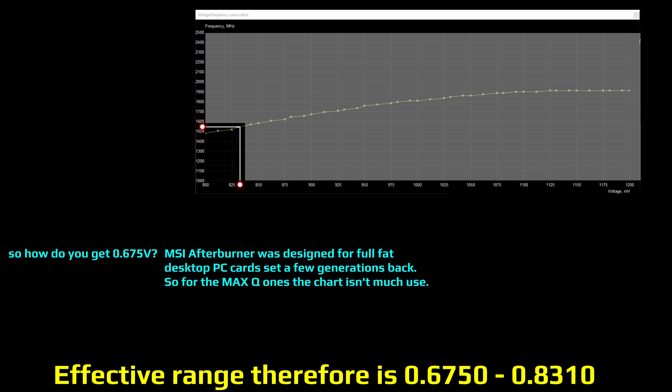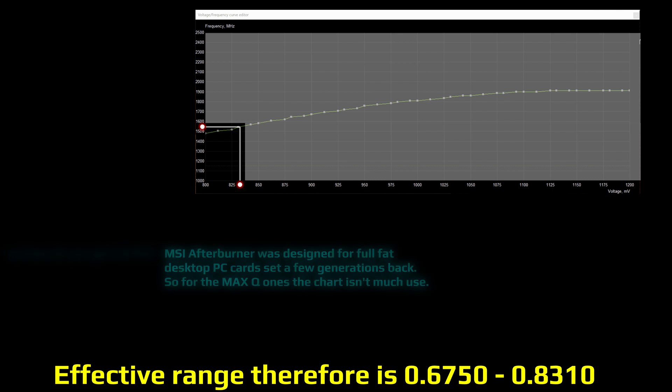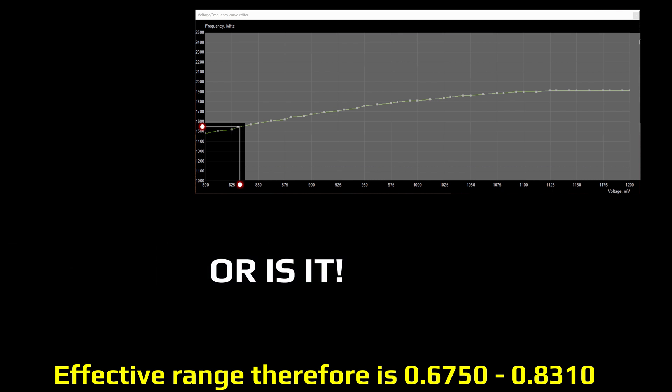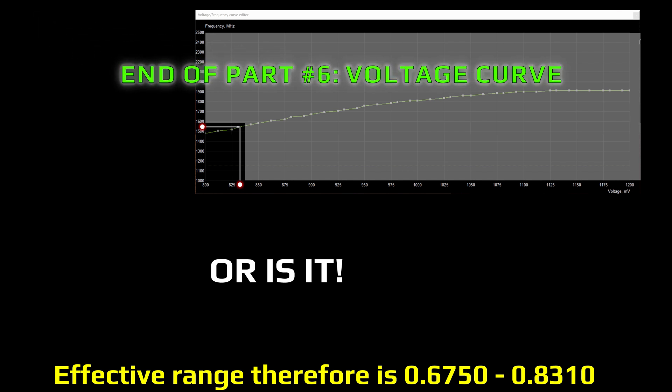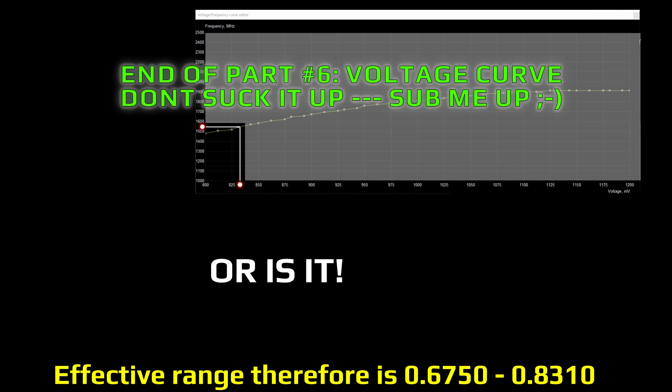MSI Afterburner was designed for full-fat desktop PC cards, set a few generations back, not built-in laptop Max-Q ones, so this chart isn't much use — or is it? That's the end of part six: voltage curve. Don't forget to subscribe, thank you very much for watching, bye.